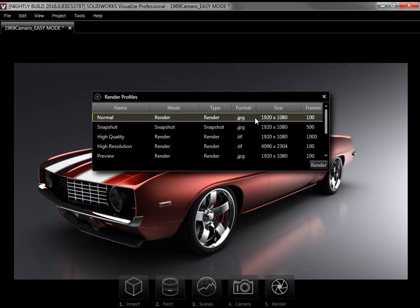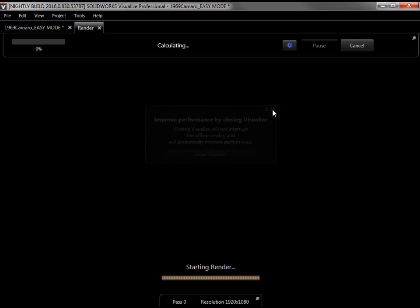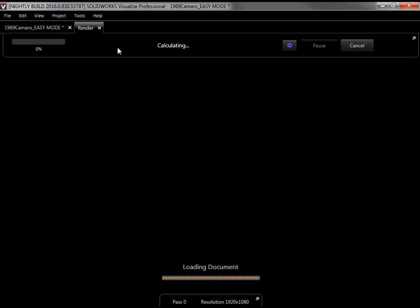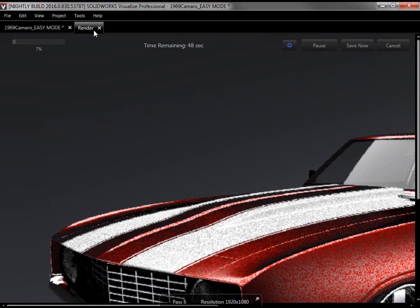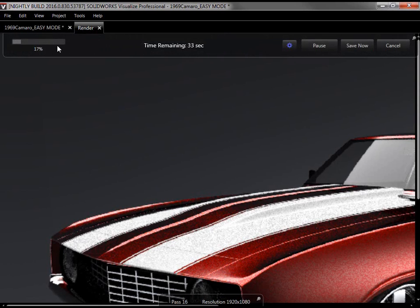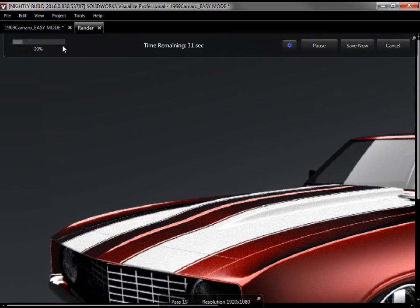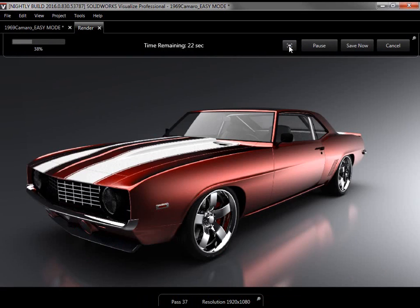I'll select Normal and click Render, which opens the render in a new tab. Once started, I can see the time remaining and a progress bar at the top, options to pause, cancel, or fit the render to screen on the right.